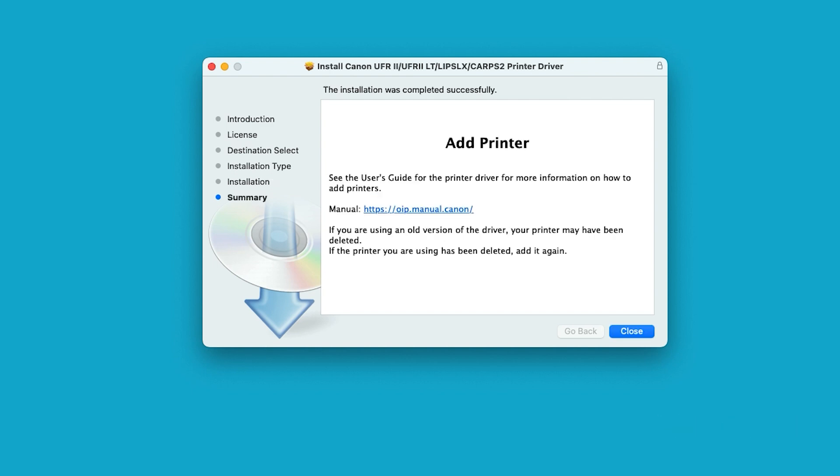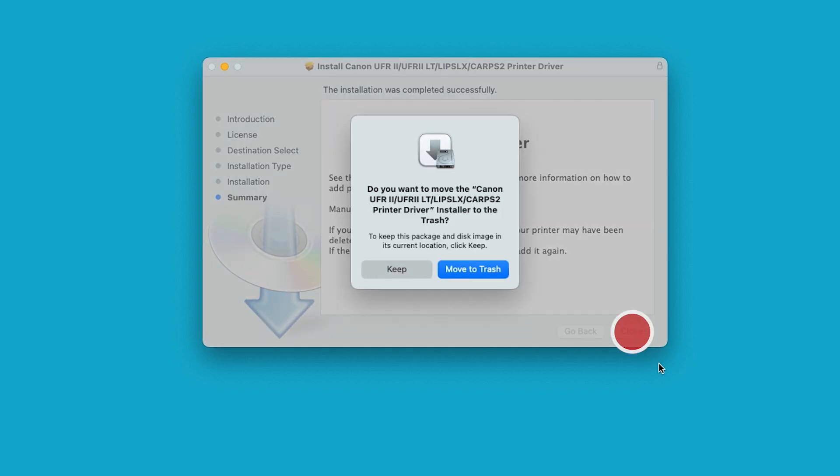When the installation is complete, this message will appear. Select Close. When this message appears, select Move to Trash.